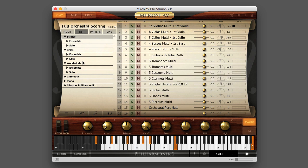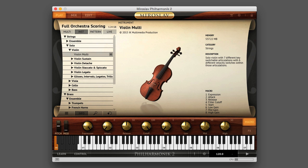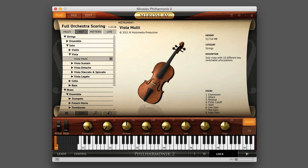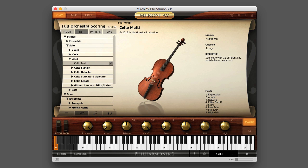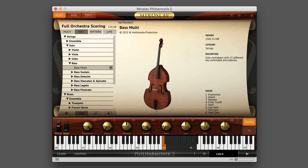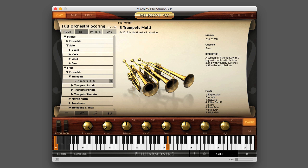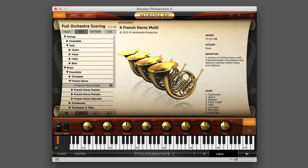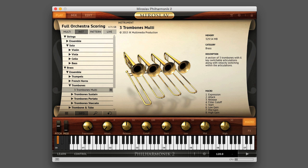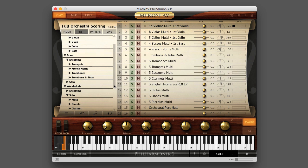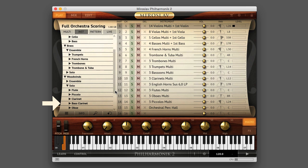Within each subcategory, you'll find the various instrument types — such as violin, viola, cello, and contrabass in solo strings; trumpets, French horn, and trombones in ensemble brass; or flute, piccolo, clarinet, and bass clarinet in solo woodwinds.